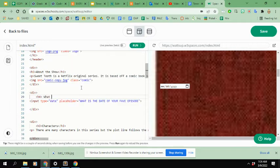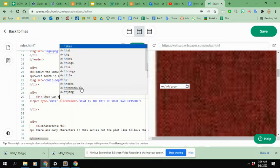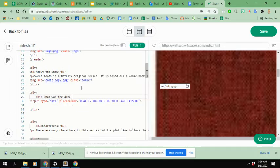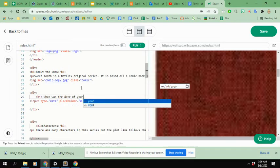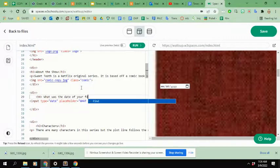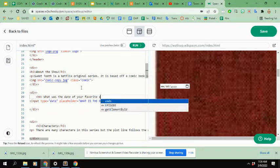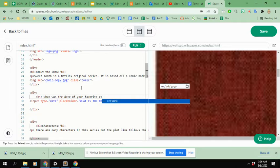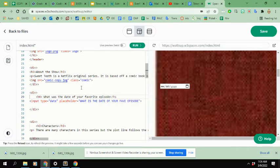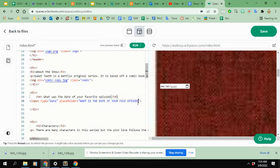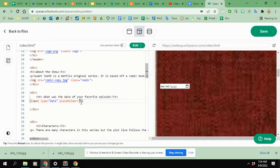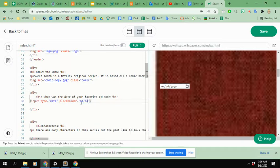What was the date of your favorite episode? Okay. And then an H3 or H4 closing tag. Okay. And then my placeholder is again, instead of that, it's going to be that just month, month, date, year is what it's going to show.